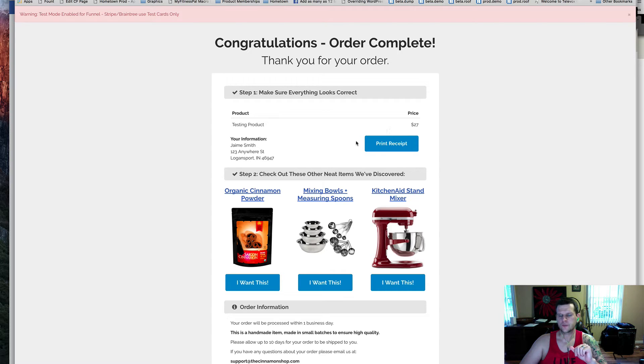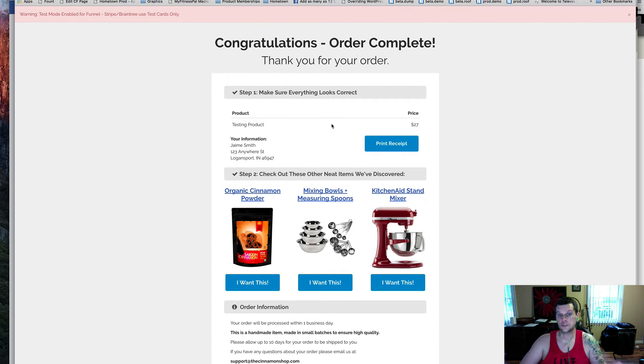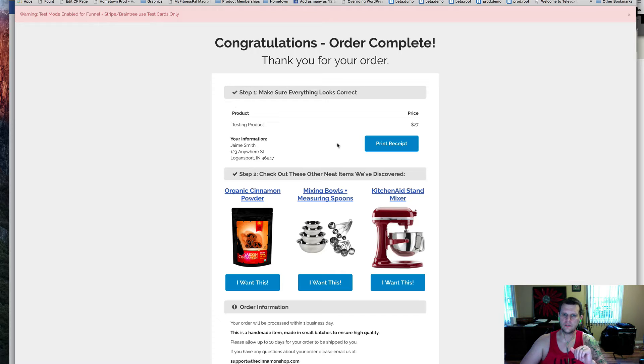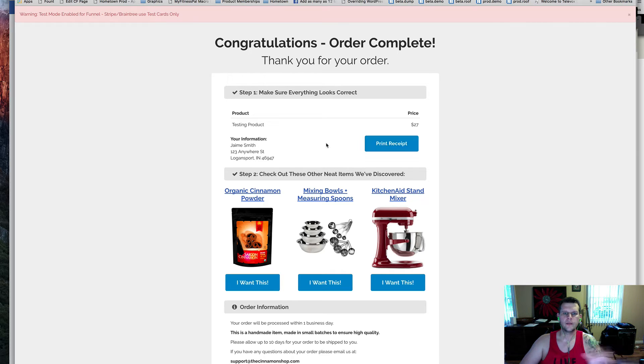This is something that someone had asked me if it was possible to do, and it's actually pretty simple. I wanted to walk through exactly how to do this. You don't even have to have this customer info tab there if you just want somebody to be able to have a button that can print out the page.